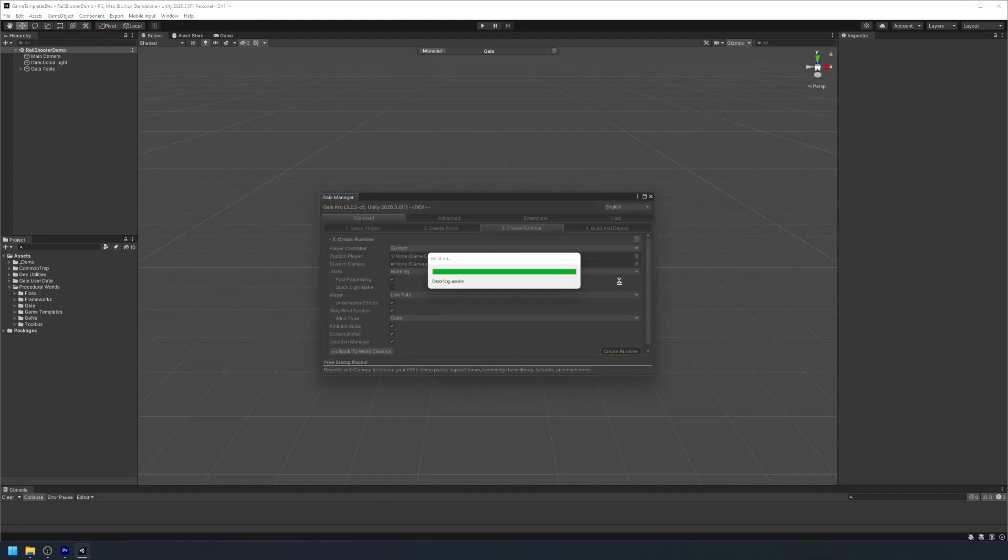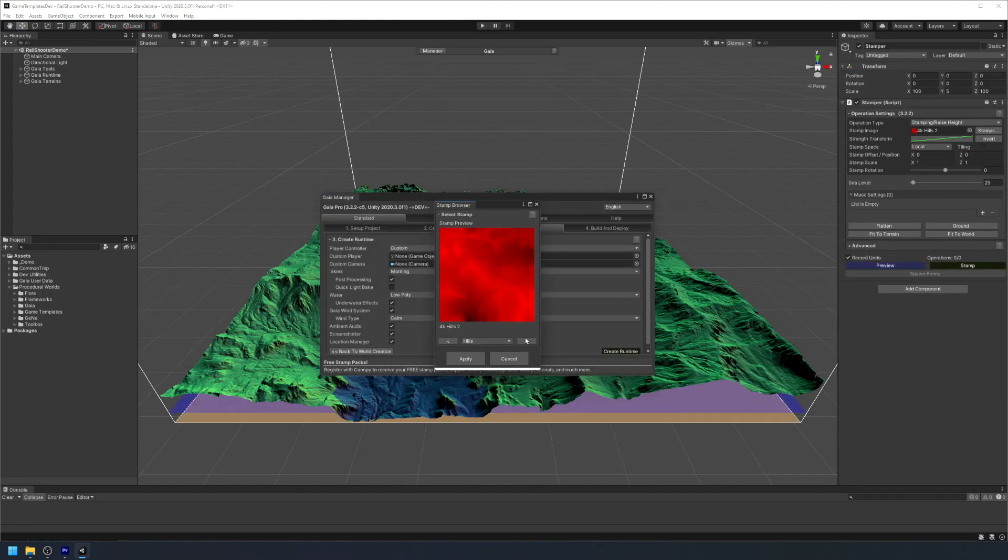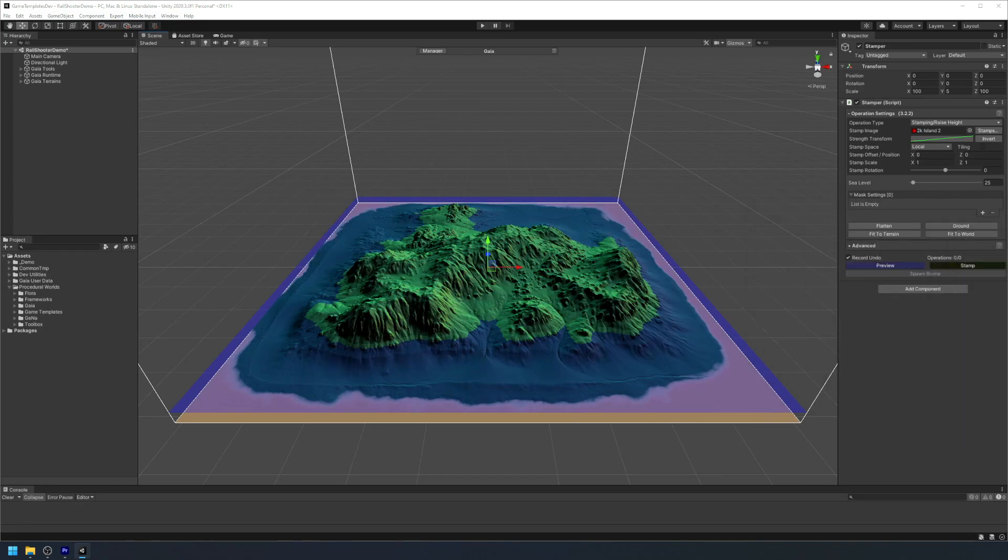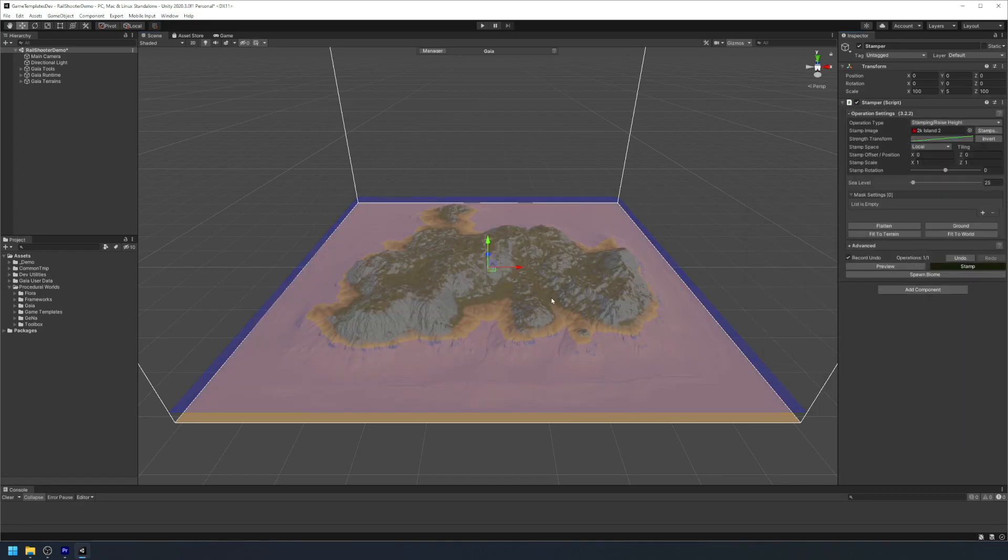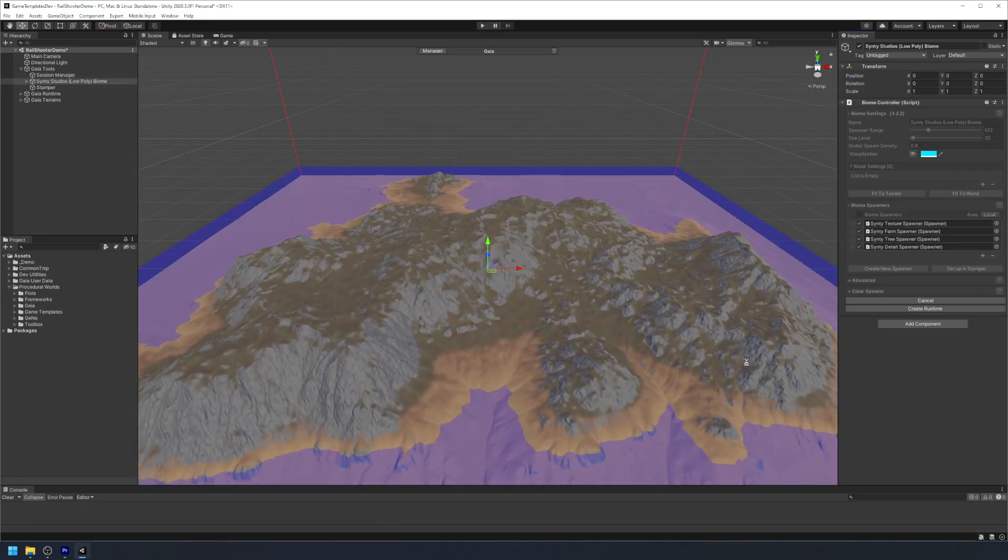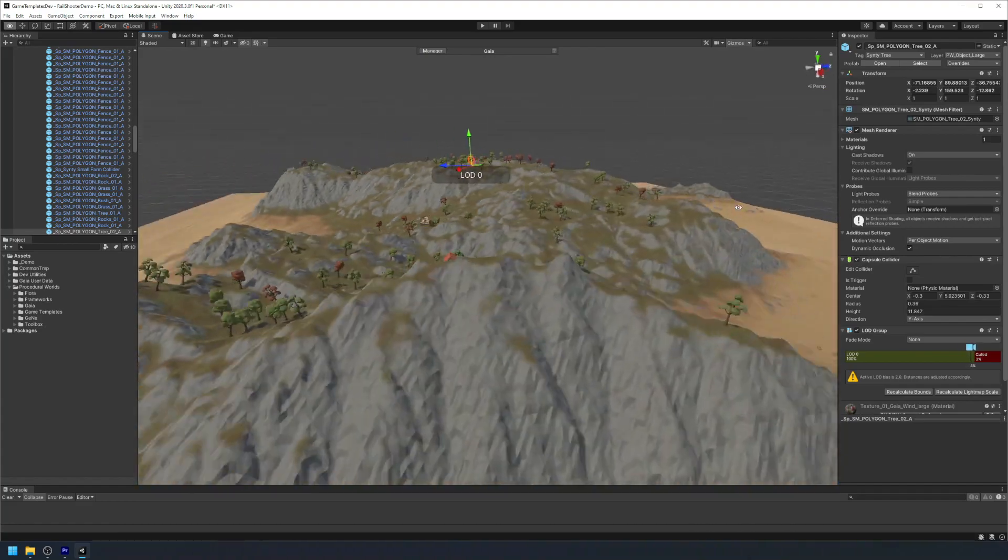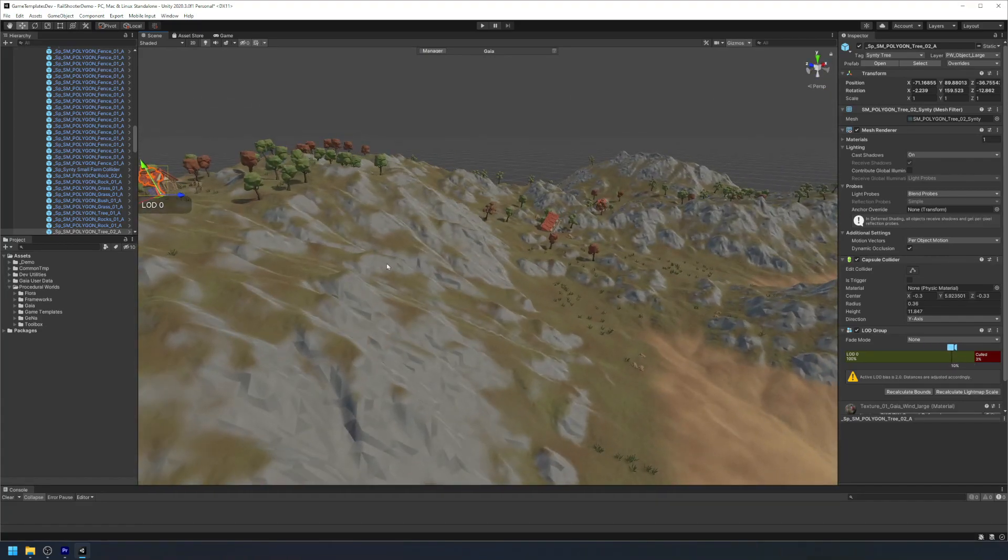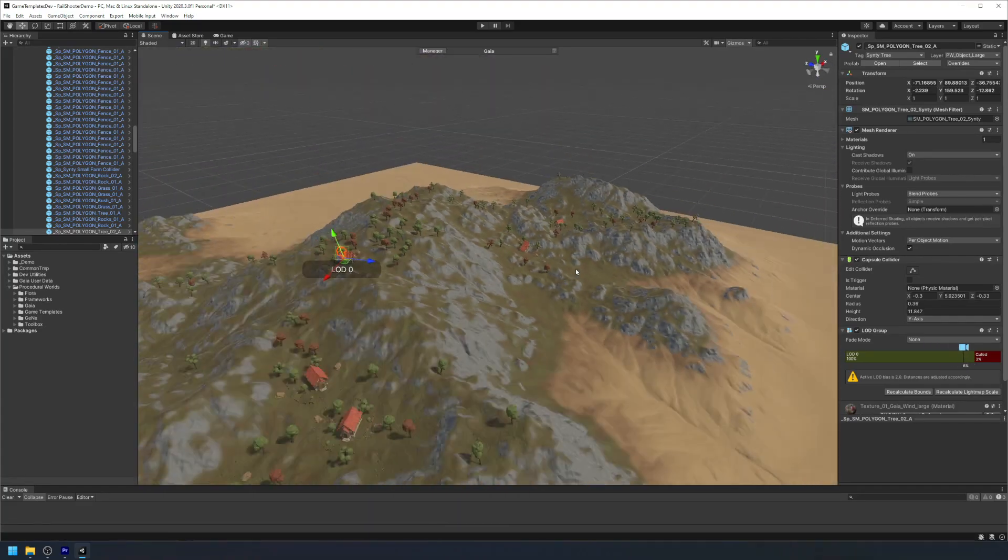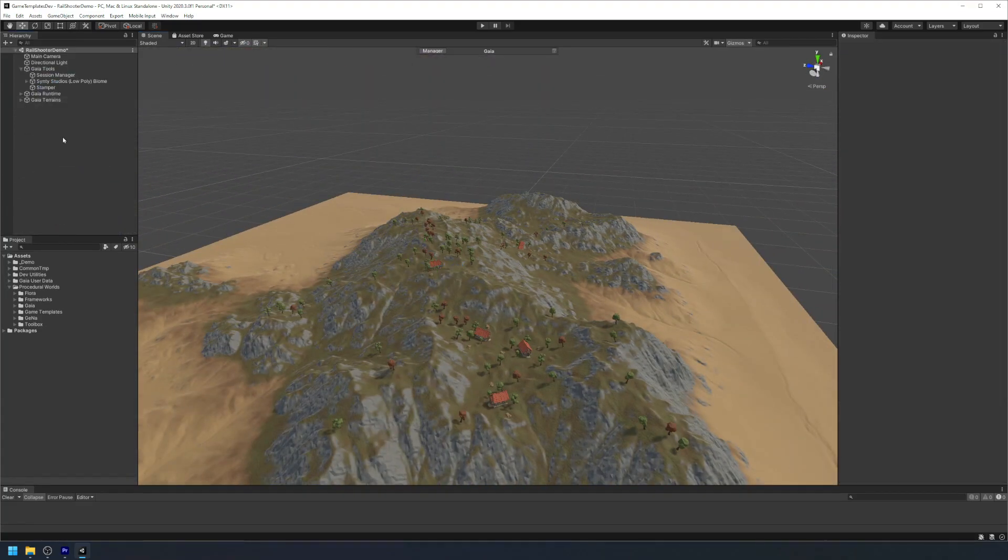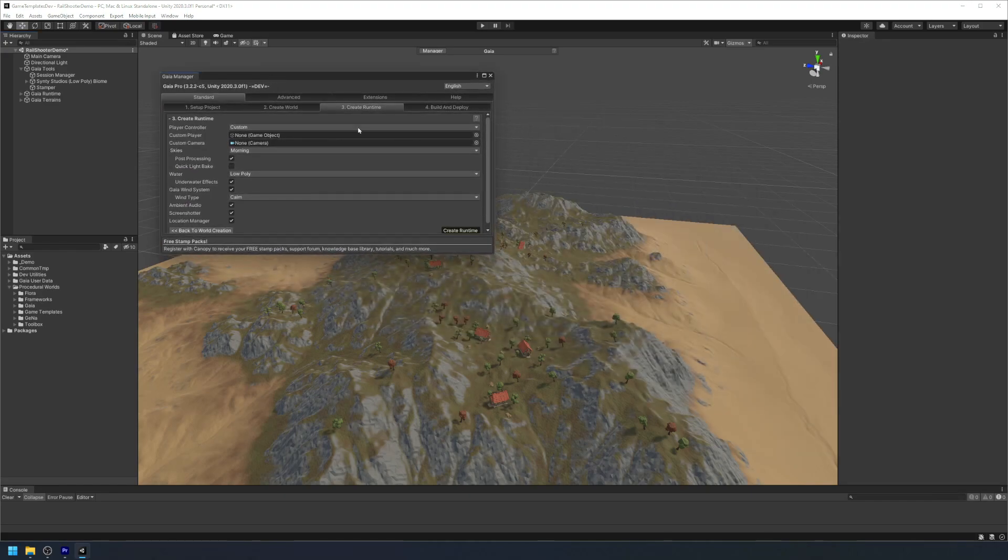Now that we have all the necessary tools installed, we can now start creating our shooter game. The first thing we need to do is create an environment for our level. For this example we'll be using Gaia along with Cinti's low poly biome that comes with it.